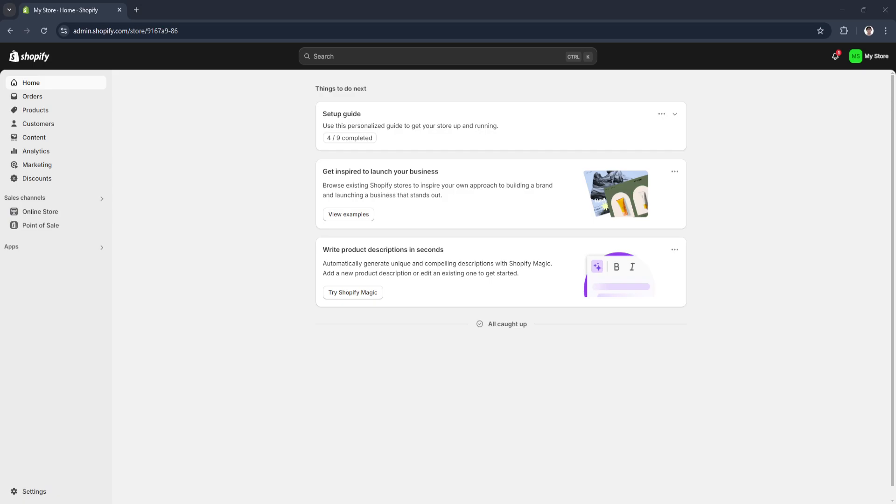In this video, I'm going to show you how to fix Shopify failed to load the page. Please watch the video until the end and follow this tutorial step by step to avoid making mistakes.